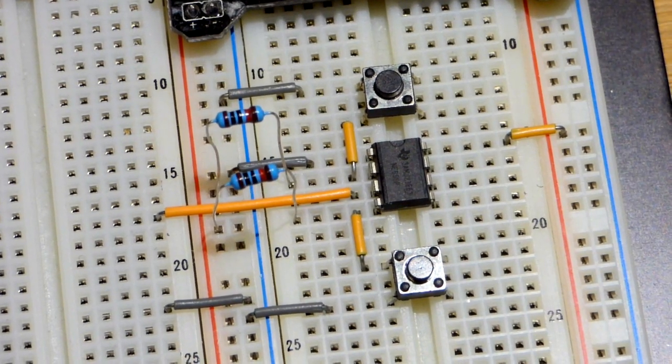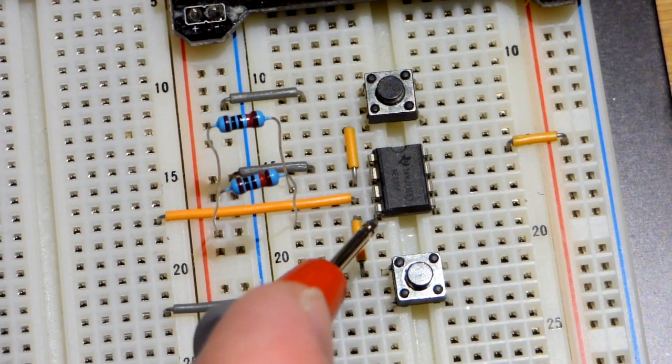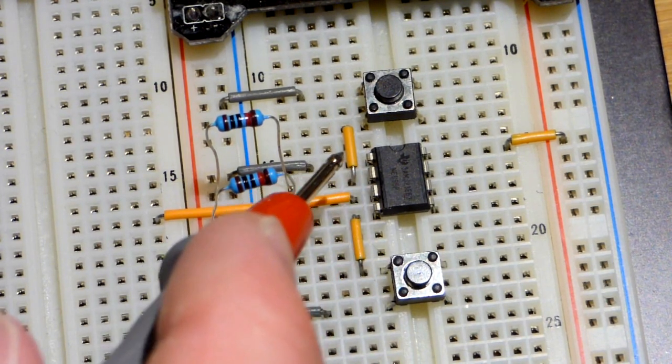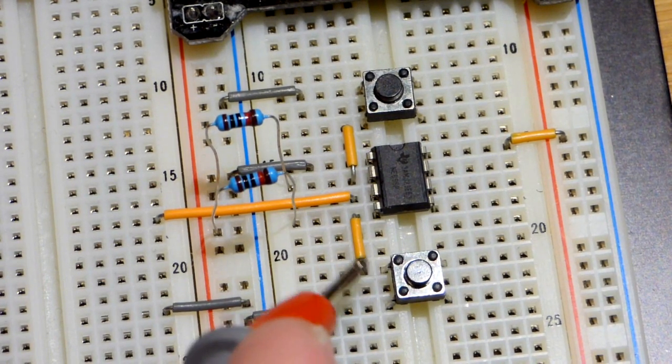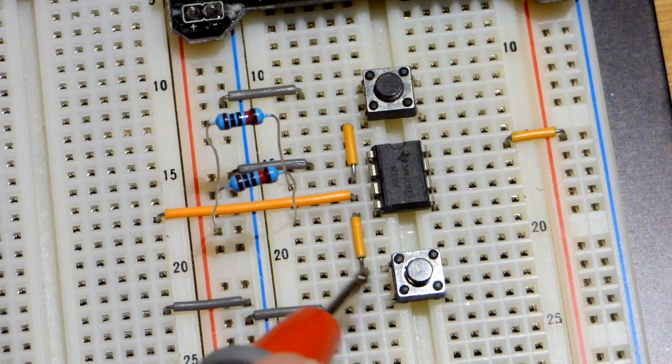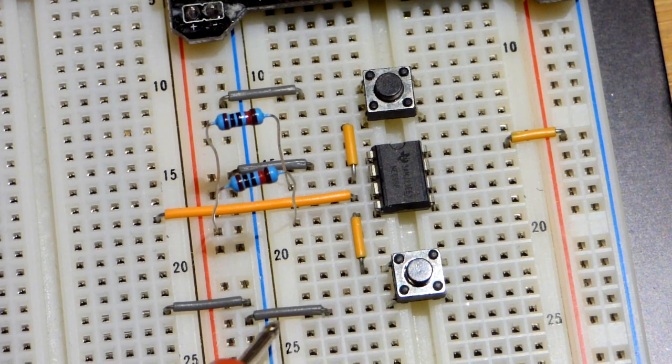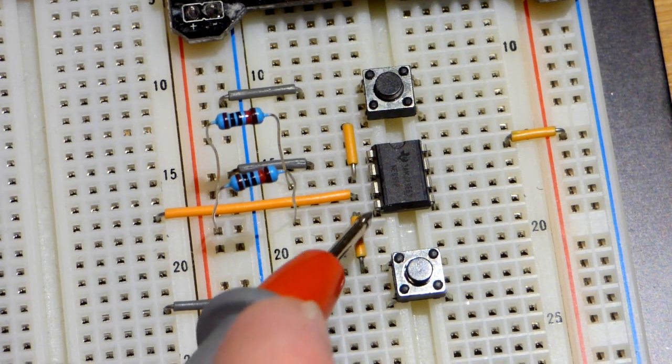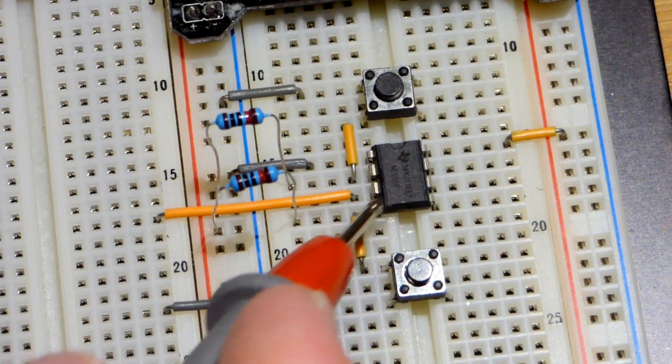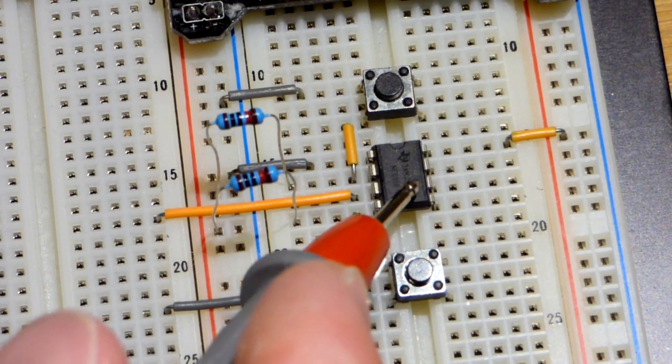And now we have pin number four wired up. It's just like pin number two with that switch, only we have it wired to this switch. When you press the switch, then it connects pin number four directly to ground. Pin number four is the reset pin.